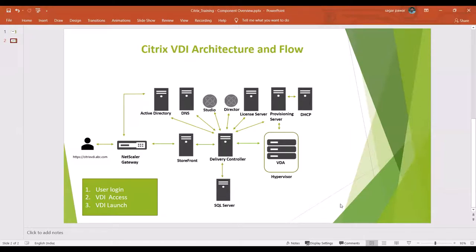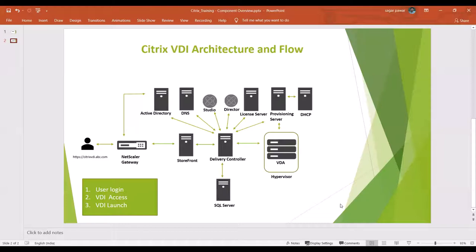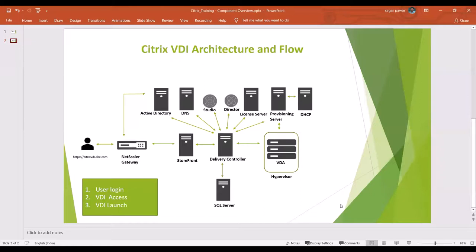The controller creates one ticket. The ticket contains information like the ticket number, the IP address, and other information about that particular desktop. This ticket number the delivery controller shares with the StoreFront. StoreFront reads the ticket number and checks the other information, but StoreFront doesn't provide the IP address to the user directly. It creates the ICA file and gives it to the user. When they click on that desktop, one ICA file will get downloaded automatically.